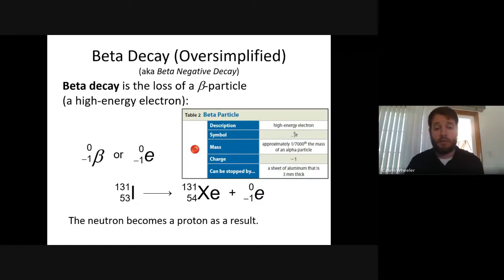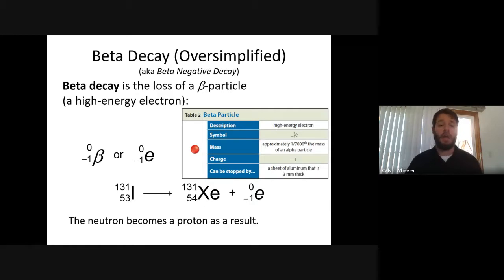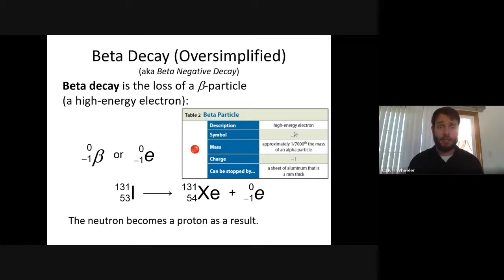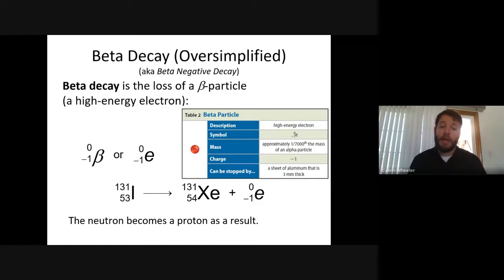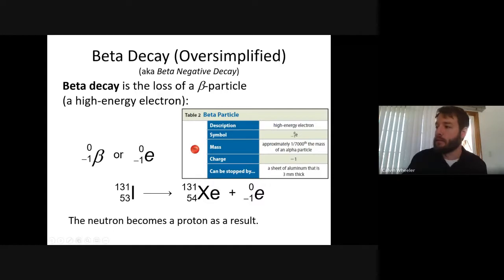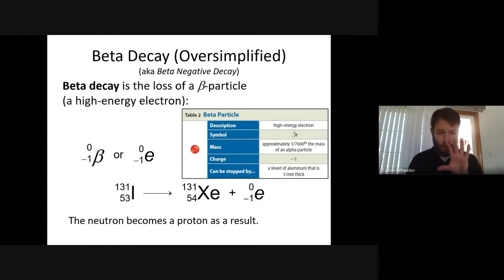Some unstable nuclei will undergo beta decay. Beta decay is much, much smaller than alpha decay. Alpha decay is four nucleons large — two protons and two neutrons — whereas beta decay is just an electron. Electrons are extremely small compared to a proton or neutron, and much smaller still compared to four of those nucleons in an alpha particle. Beta decay is the loss of a beta particle, which is the same thing as a high-energy electron.